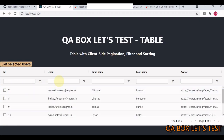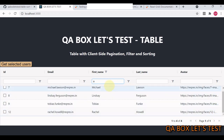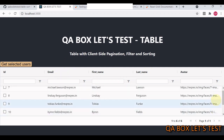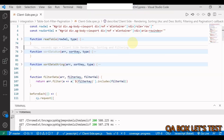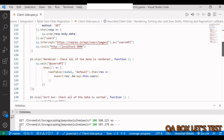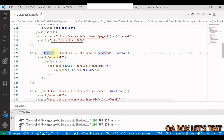To demonstrate, if I type 'a' in the filter, only four records are shown — one of four. I can also apply ascending and descending sorting. So how do we test all of this? Let's get started. My first test case is to check that all of the data is rendered.